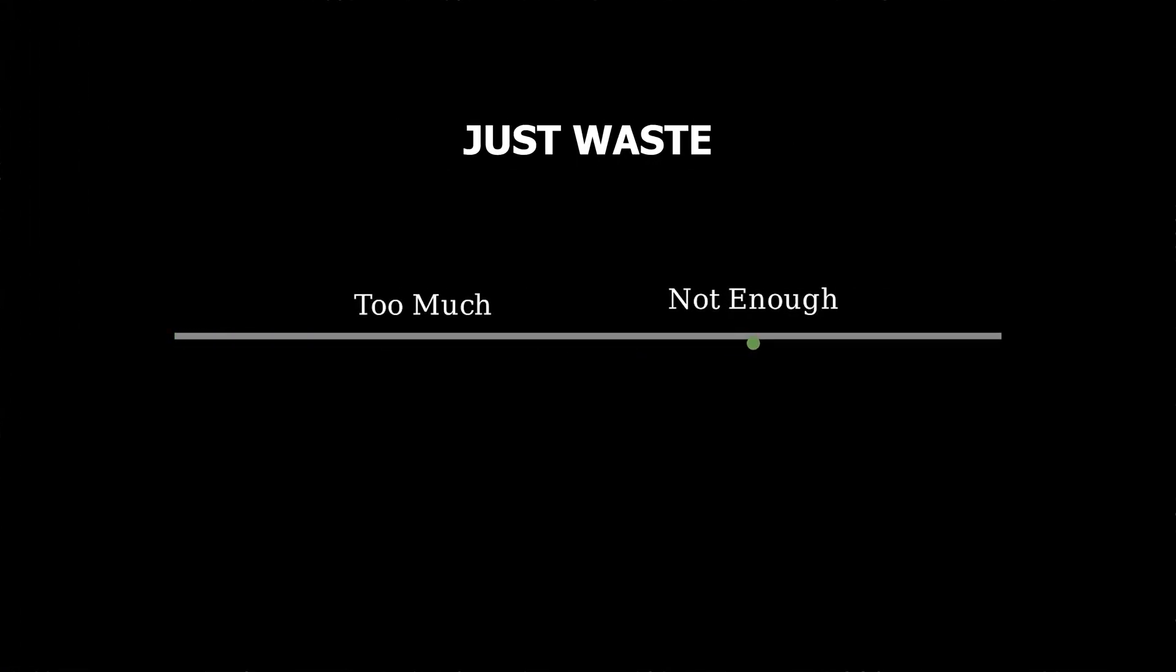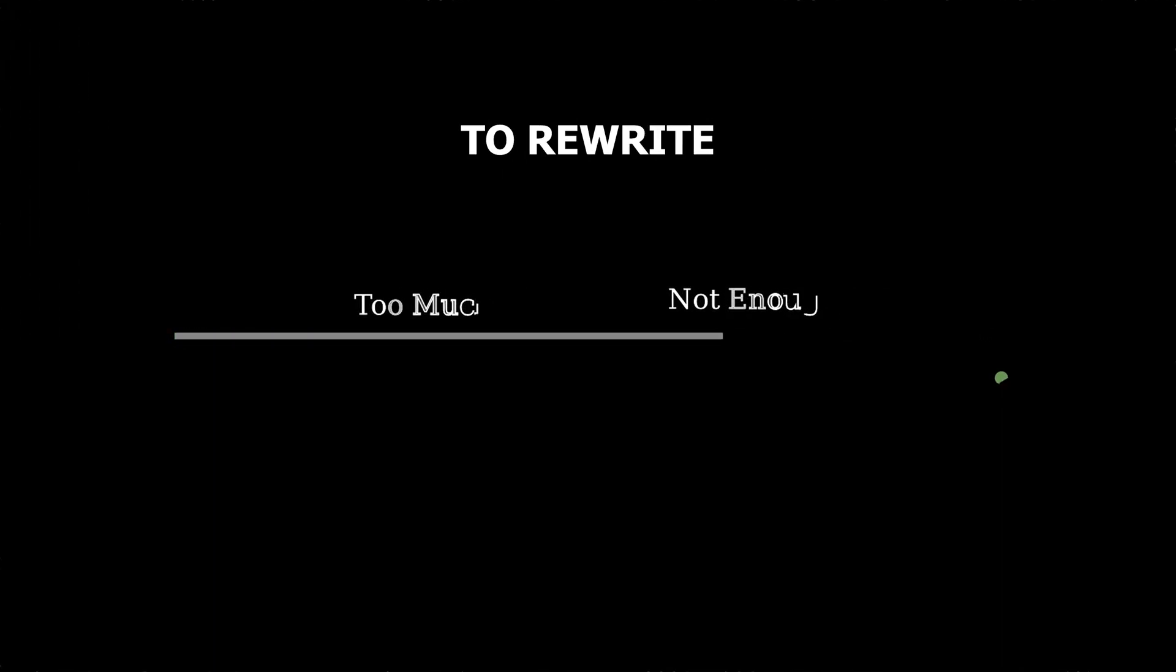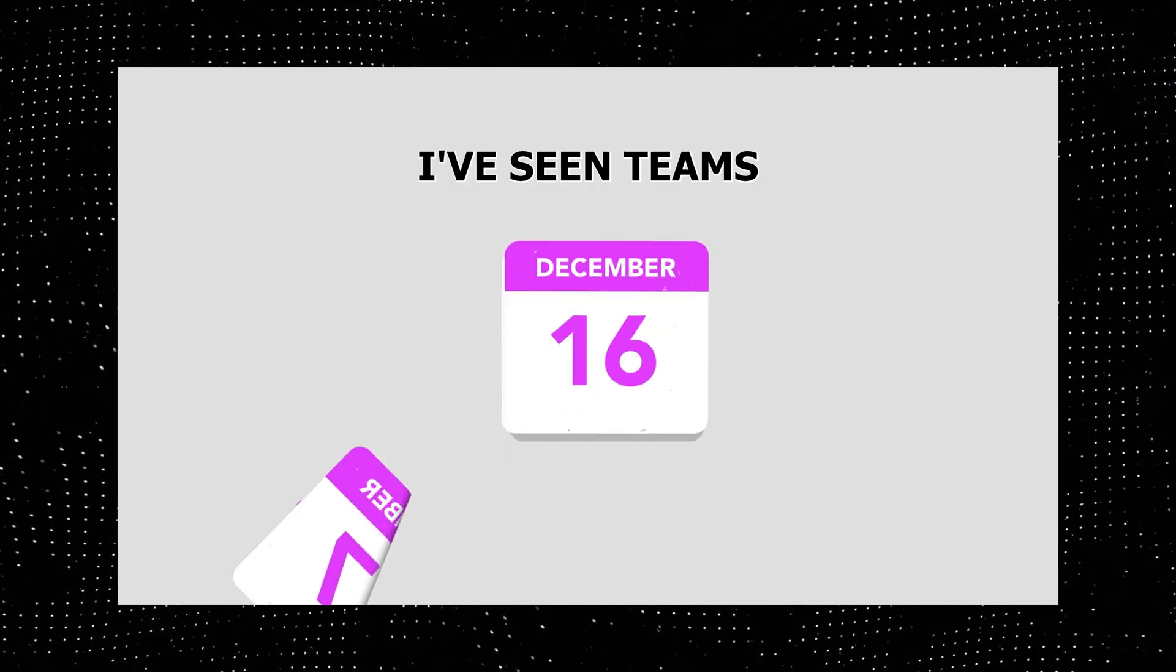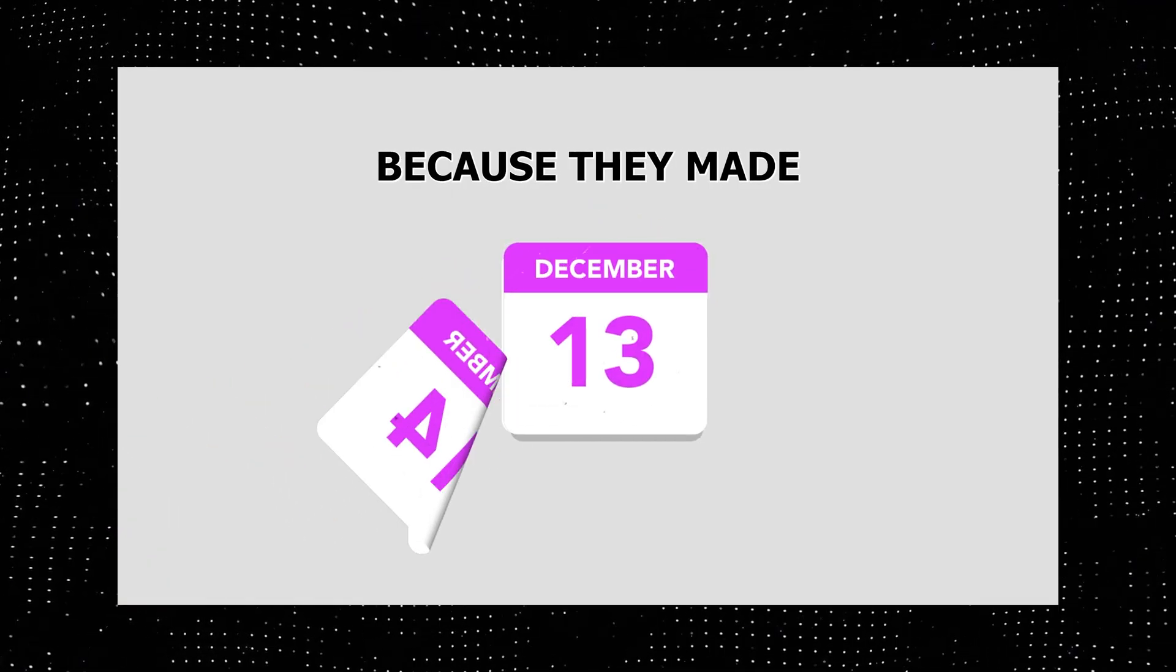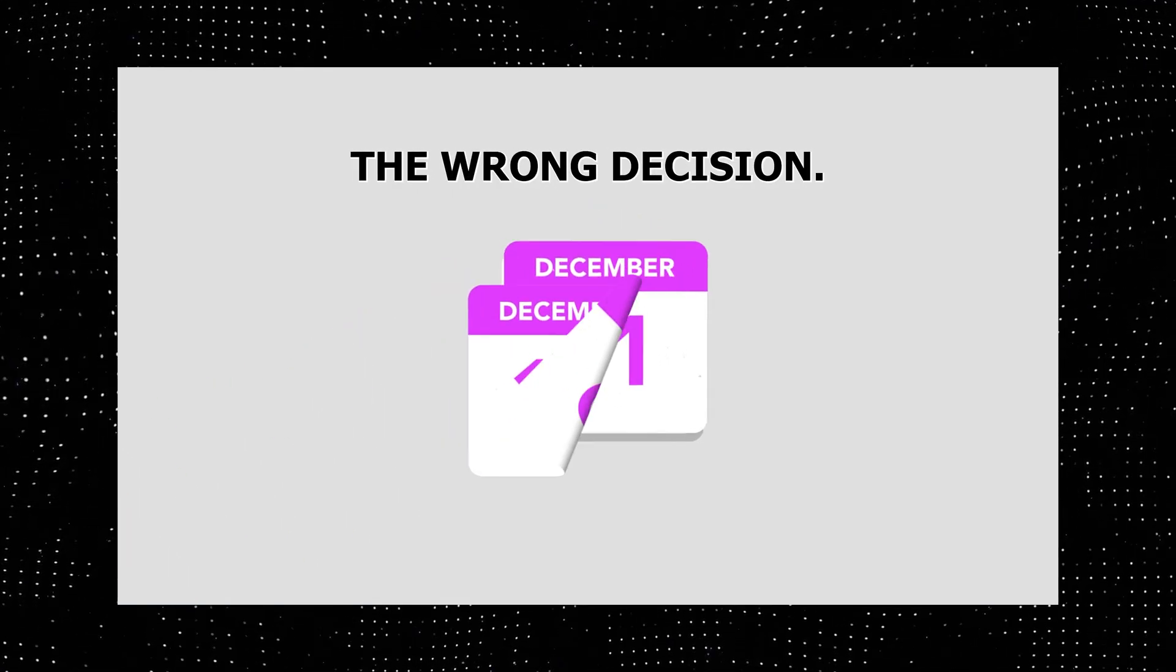The wrong choice here won't just waste your time, it could force you to rewrite your entire application. I've seen teams spend months refactoring because they made the wrong decision.